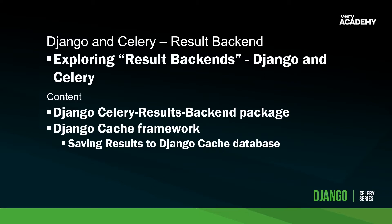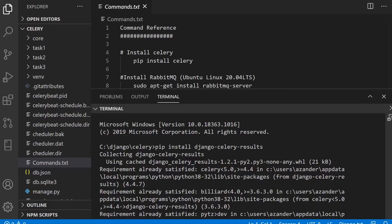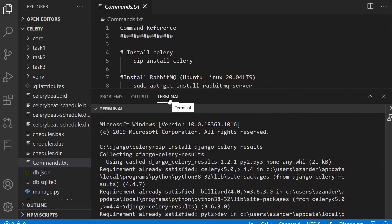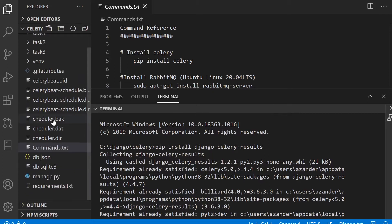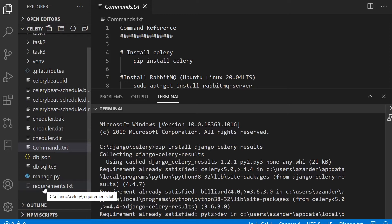First of all, we're going to install Celery results backend. If you haven't got an application ready to do this, you can download the application in the repository. There's a link in the description. If you do install that package, you'll find that there's a requirements text which you'll need to install.